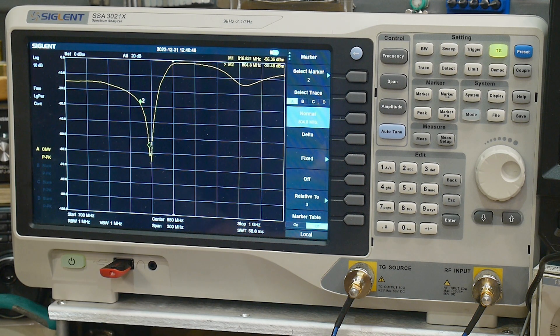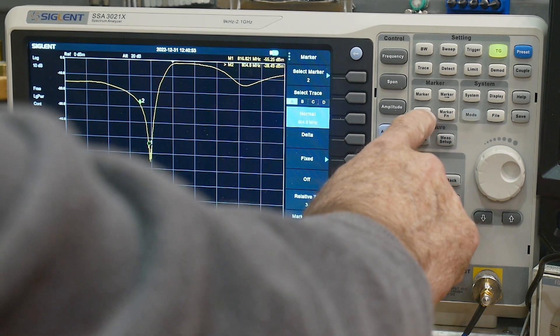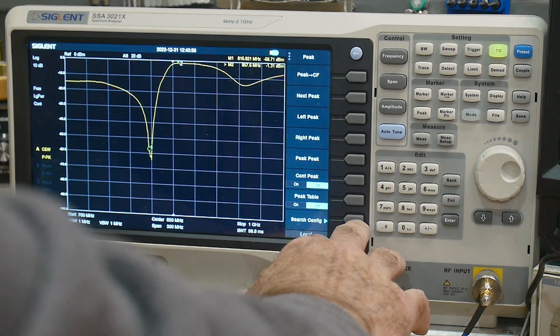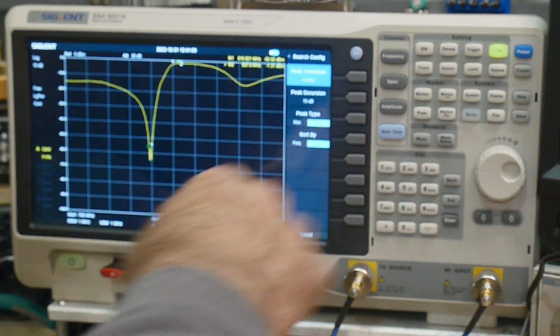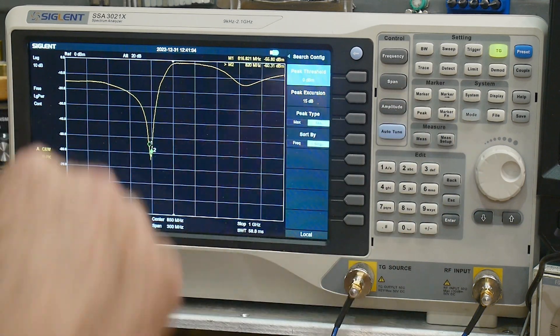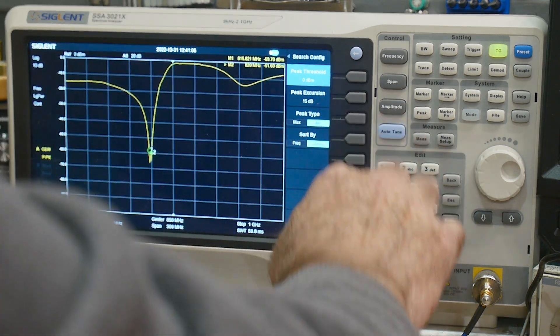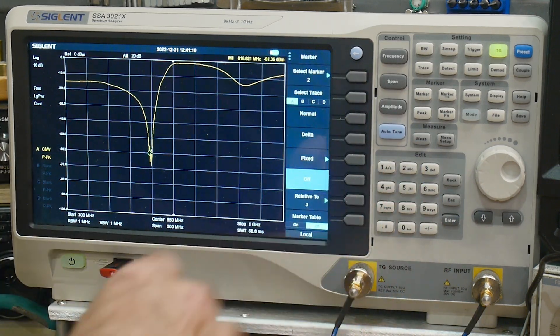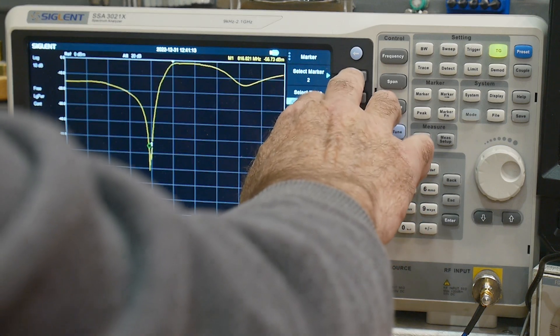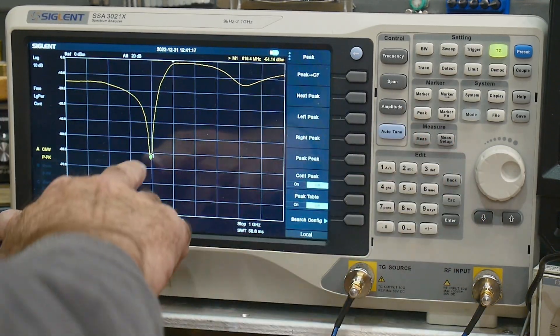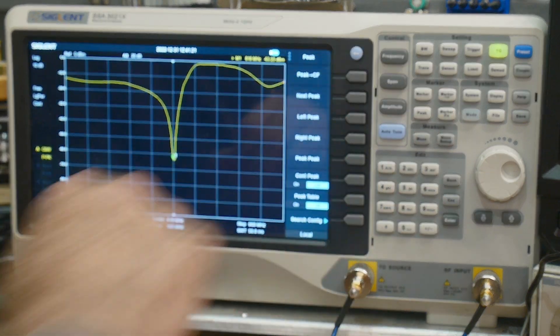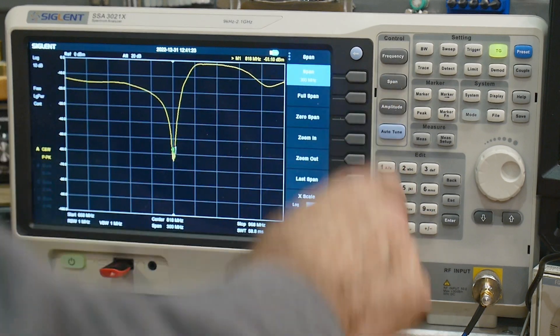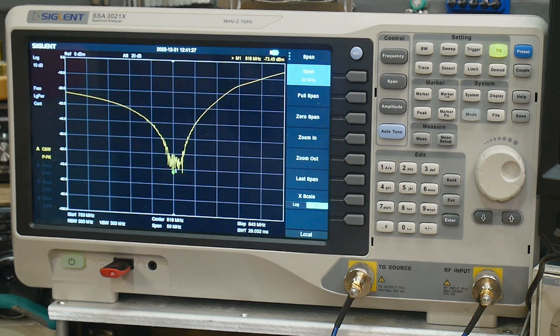And then you could zoom way in on that. You could say, okay, I'm going to do a marker peak. And I am going to do a minimum. And I will do the peak again. So it's going to find that minimum. Let's turn off marker two. That's just getting confusing. Marker two off. And we will go to marker one. And we'll do the peak again. So now we're down there. Then we can do a peak to center frequency. And then we can reduce the span. So we can zoom in on there. We can kind of see what's going on now.